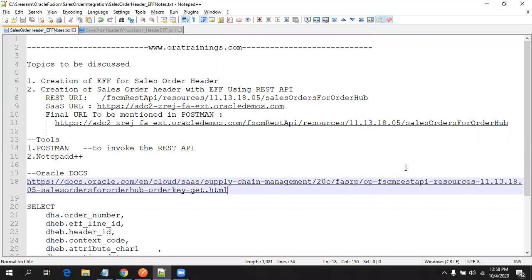Hello all, welcome to orderanews.com. In this session we will discuss two topics: one is the creation of an EFF for a sales order header, and the creation of a sales order header with EFF using REST API. In the first task, we will be creating a new EFF for the sales order, and then we will create a new sales order with that EFF to see how it looks using REST API. So let us see how to configure an EFF for a sales order header.